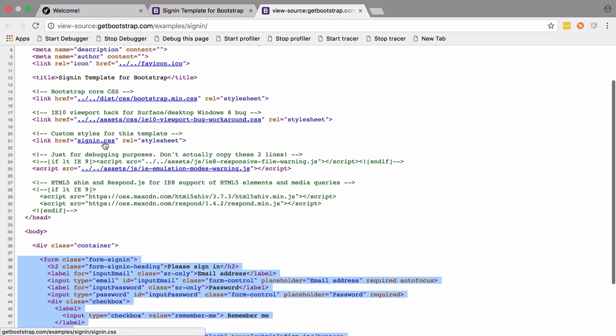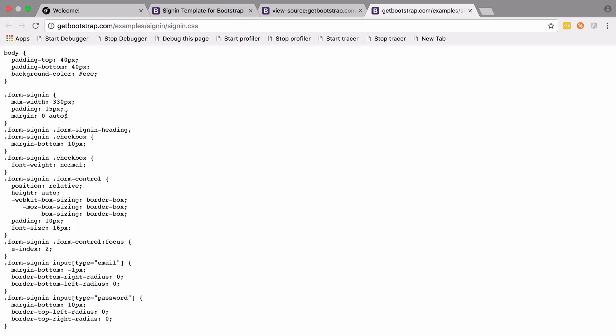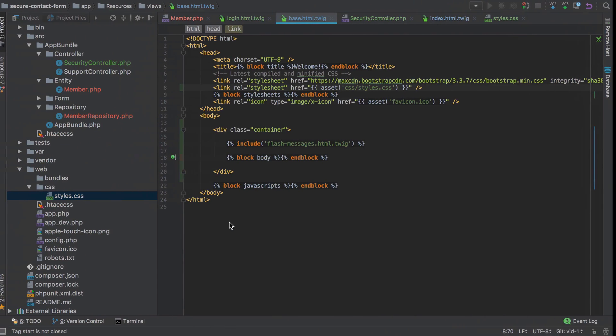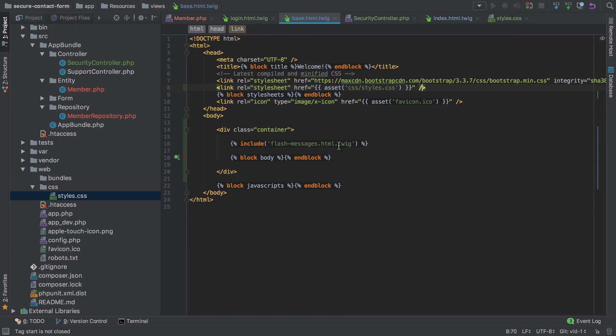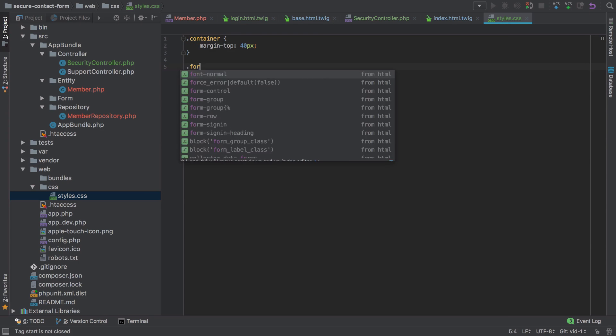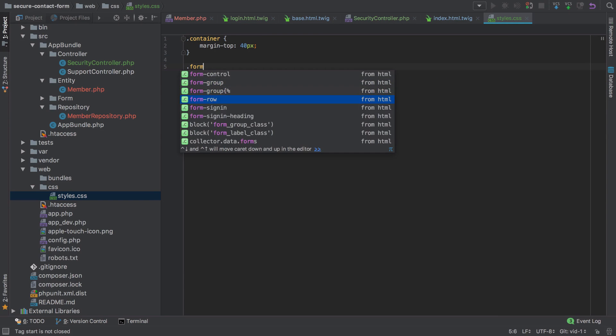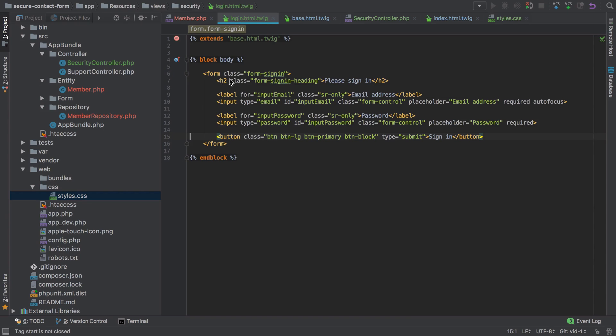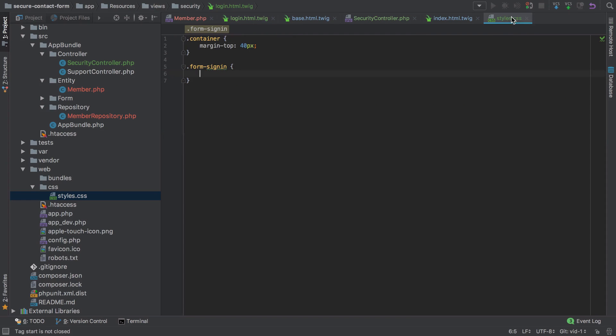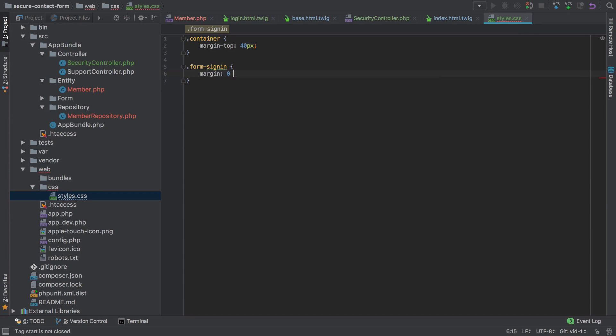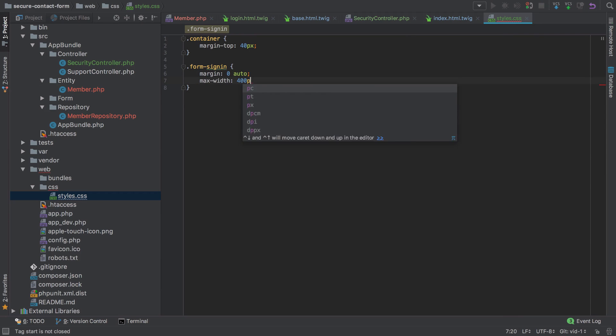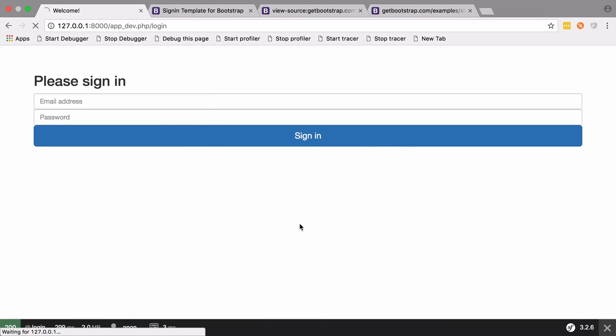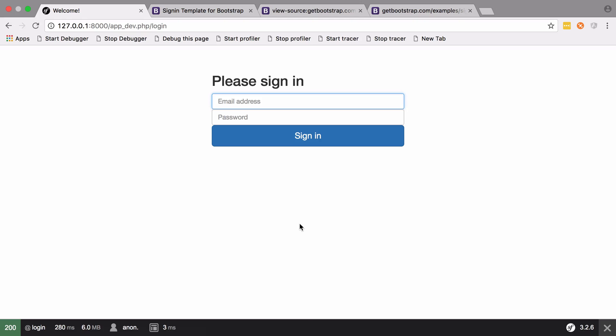You can borrow their sign in CSS if you want, but I don't want to go that far with it. Under styles.css, I'm just going to go with a form sign-in class with a margin of 0 auto, which will center it, and a max width of about 400 pixels. Good enough.